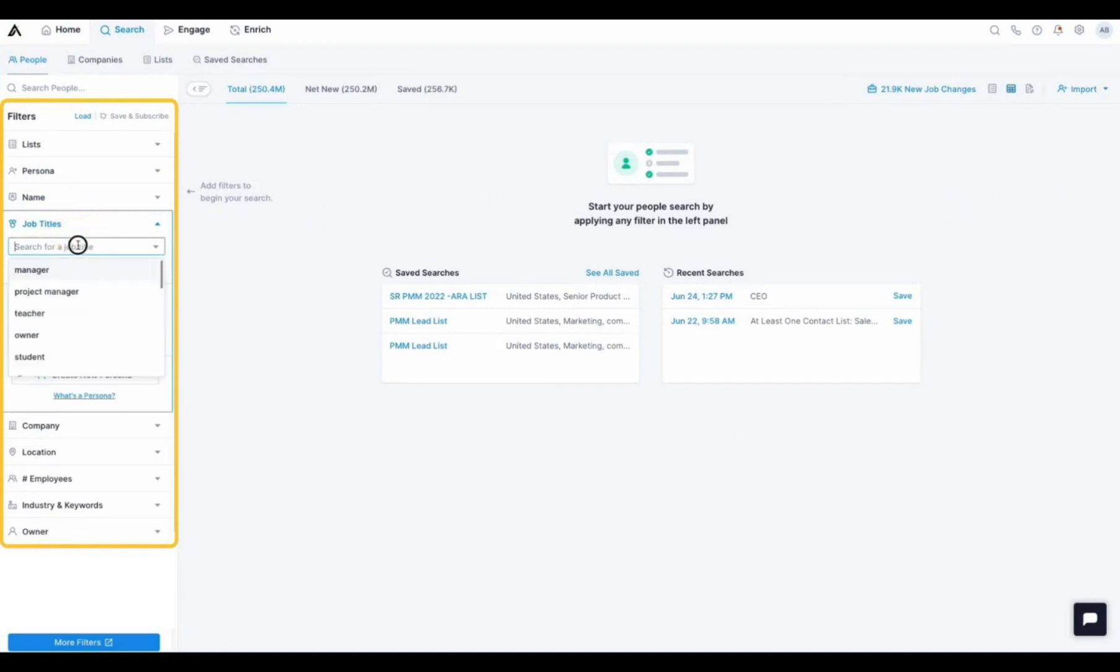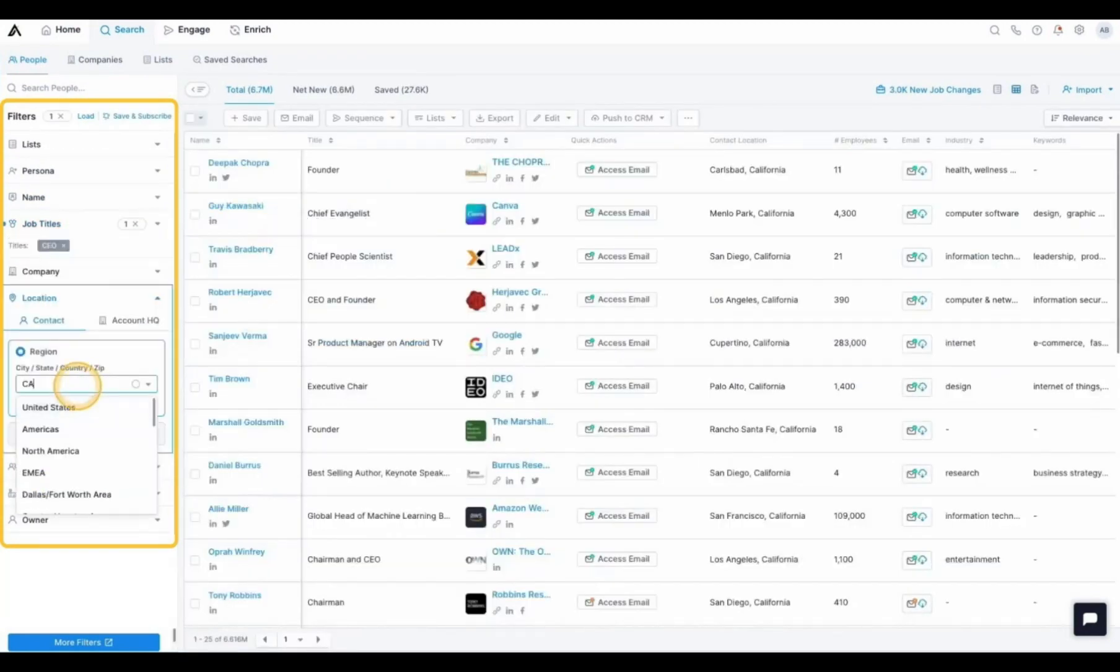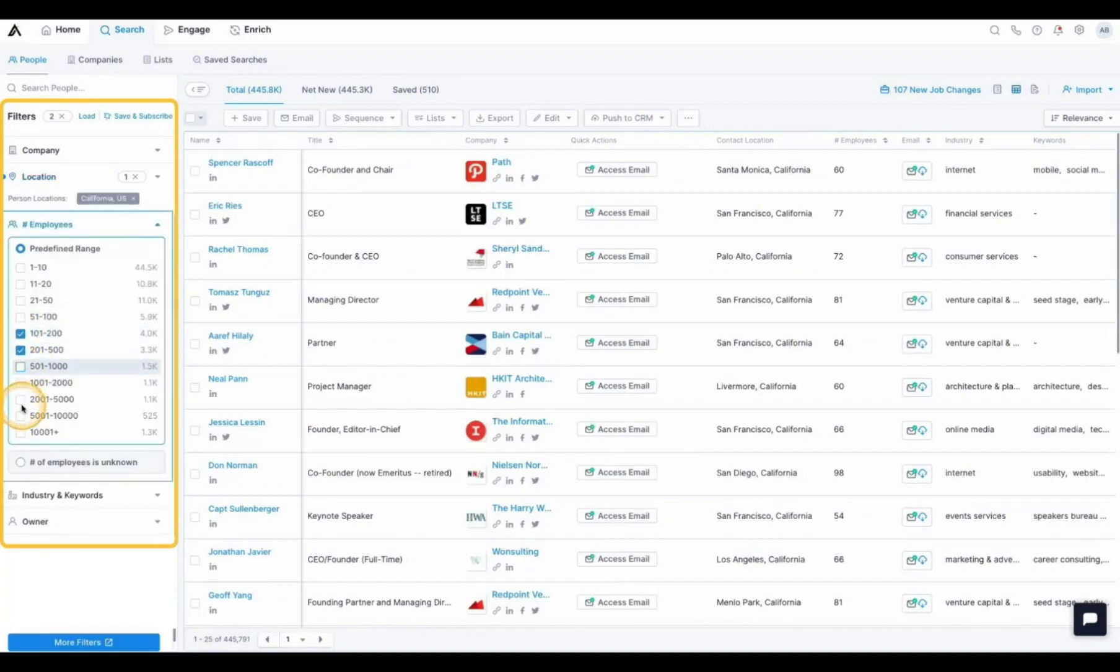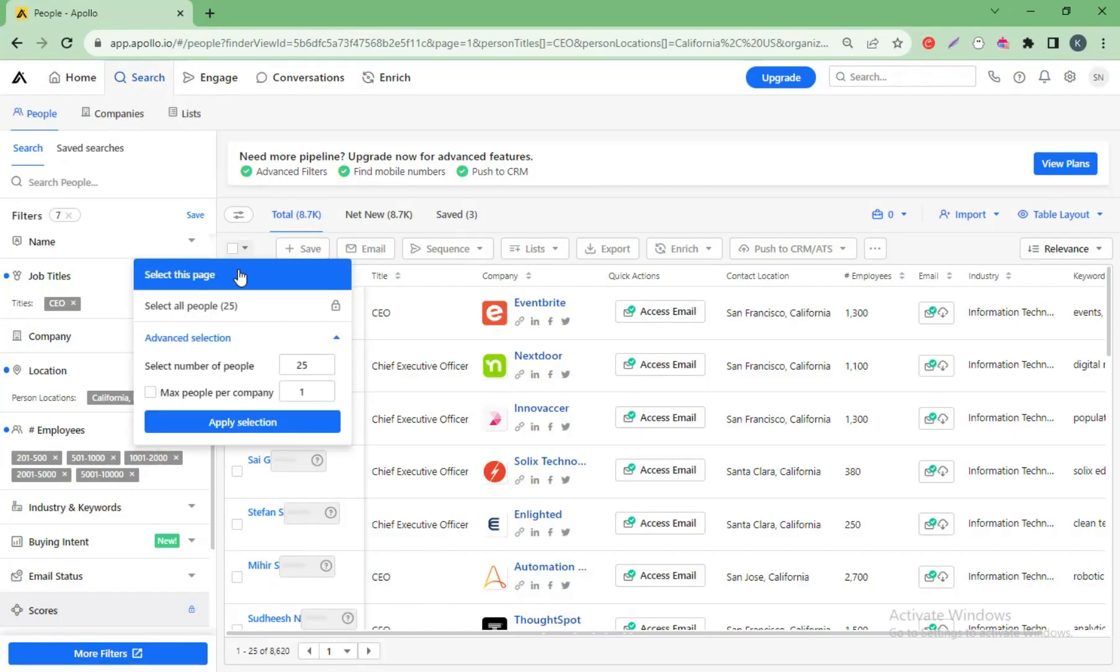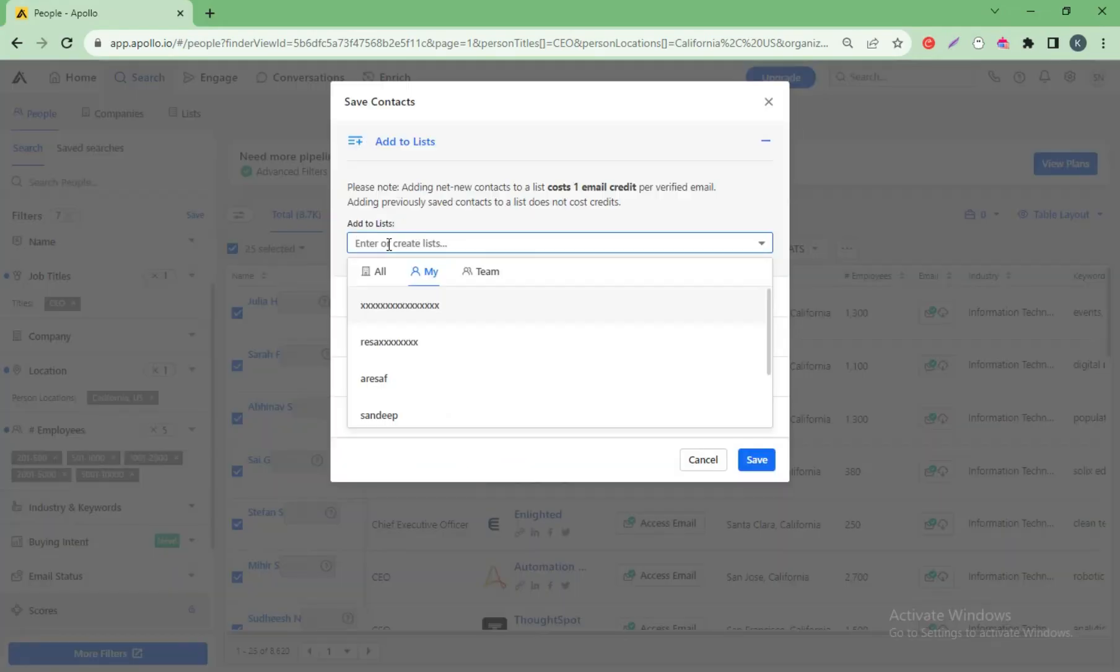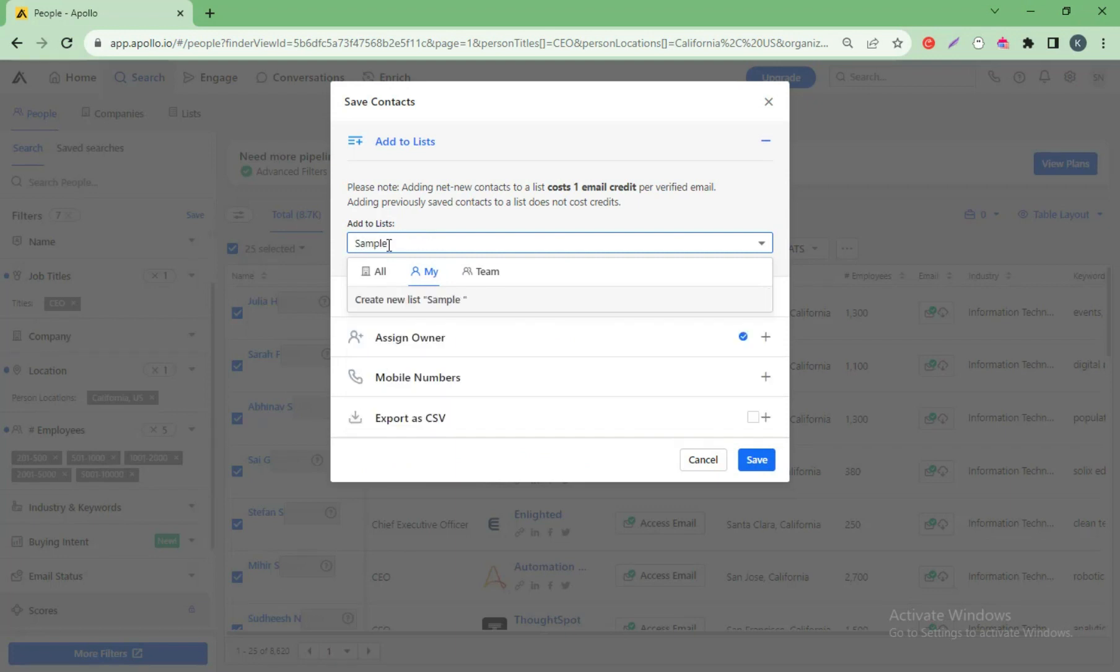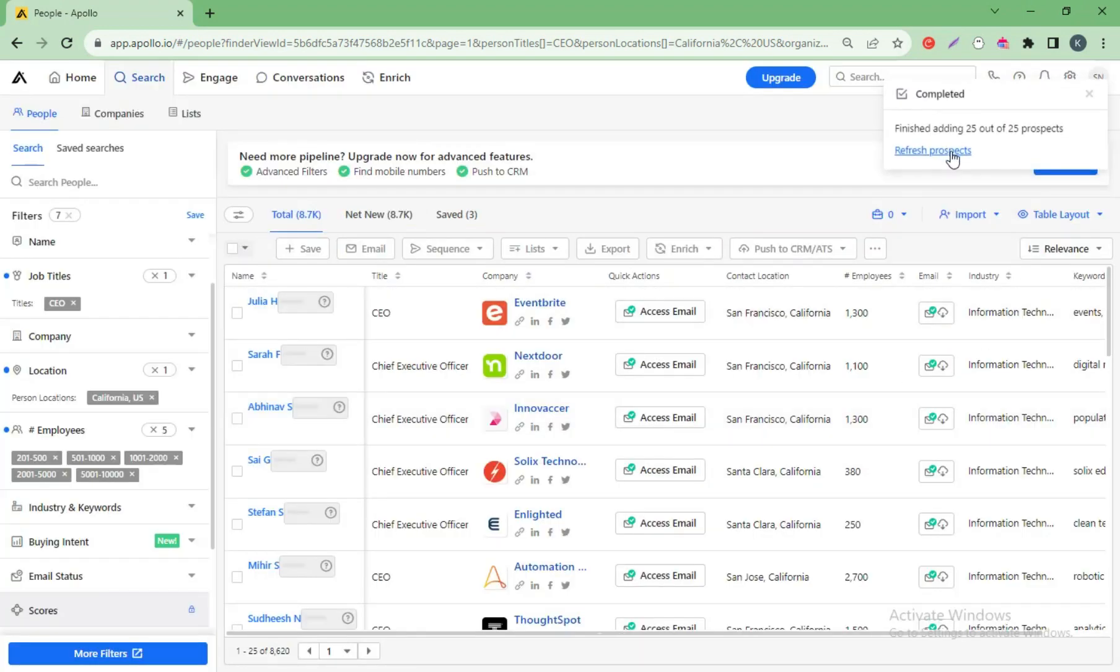First, you'll add the title CEO. Then you can add the location, employee count, and more. Then select this page, click save. Create any name, whatever you like. Select and click save. Save done.